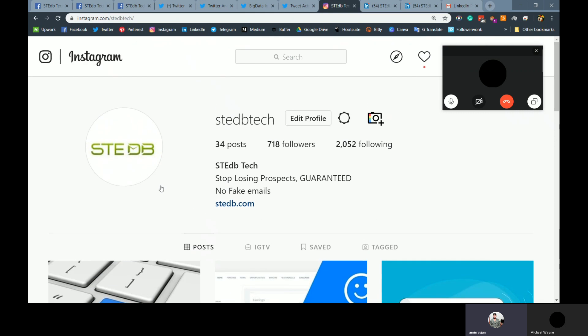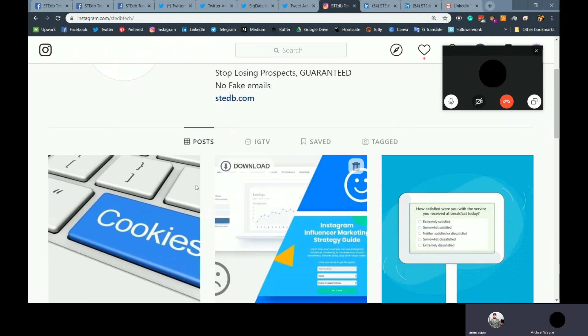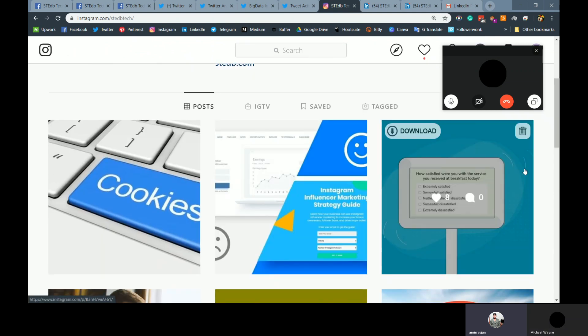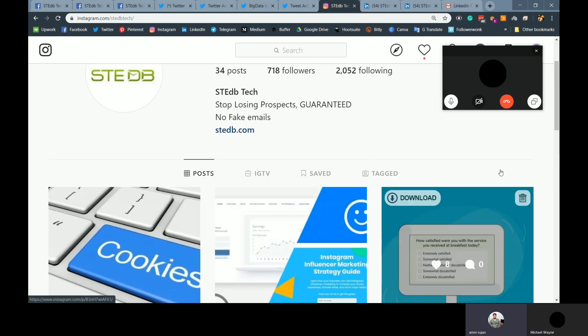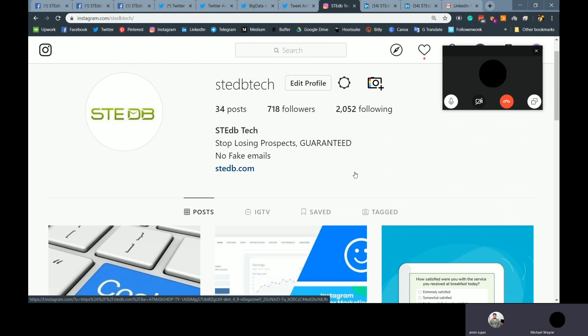And on Instagram we have 650 followers. Last week we had 718 followers this week. And I am posting consistently on Instagram. But we are not getting enough engagement because Instagram changed recently. And from the web they are not allowing to follow more than 15 people.